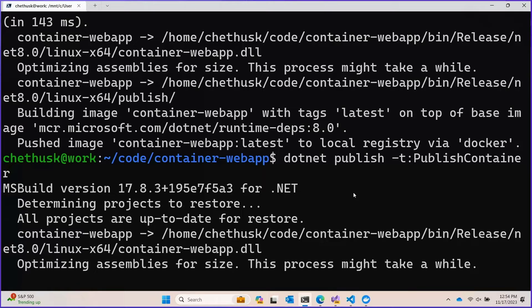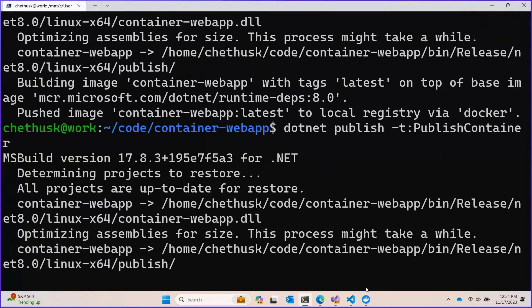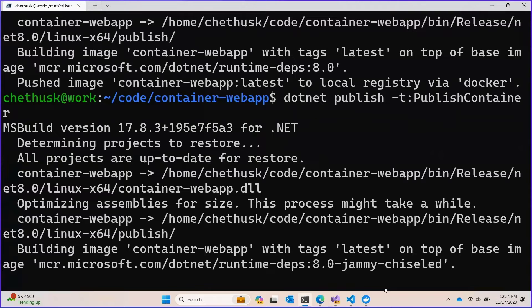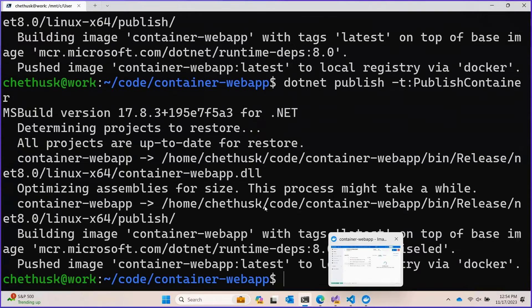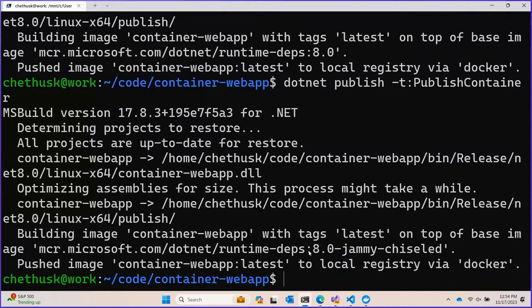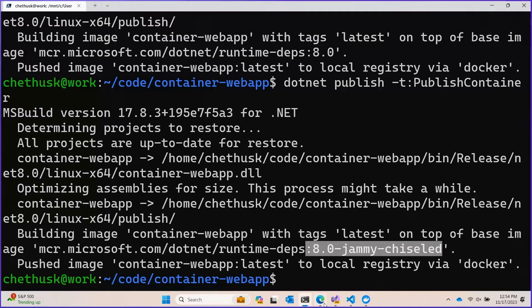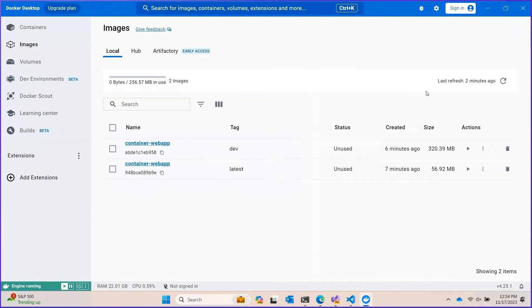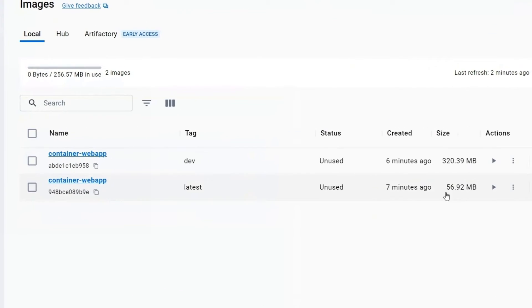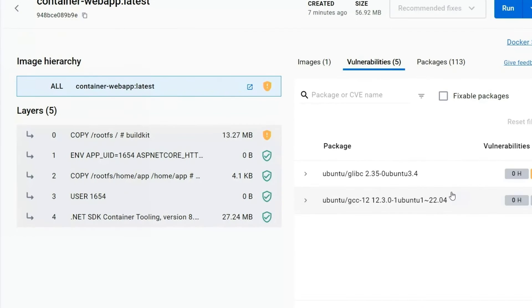So the whole story here is the .NET SDK will help you make the most efficient images that you can. And you've got options to control what happens all along the way. There's our jammy chiseled base image. And let's take a look. Boom. 56 megs.